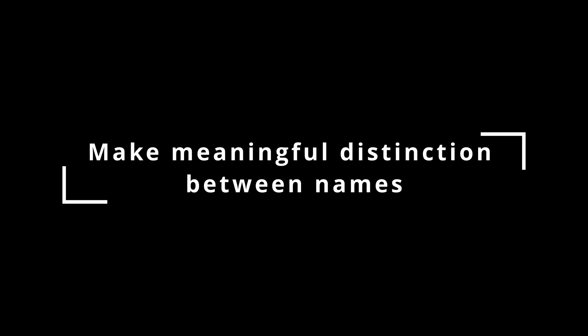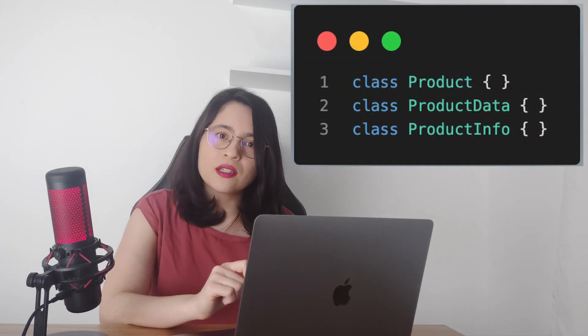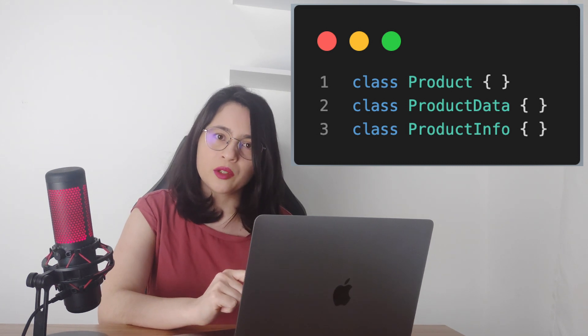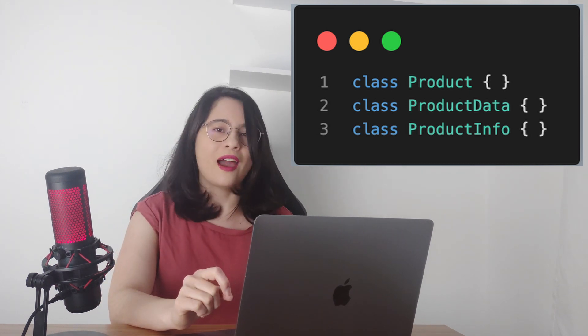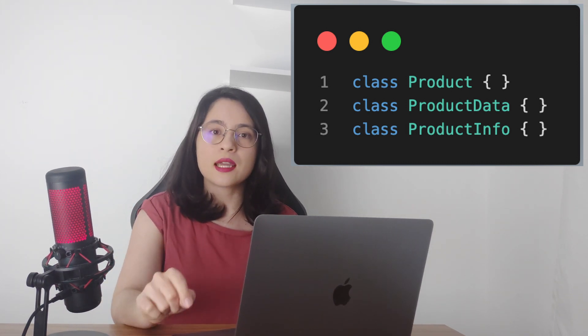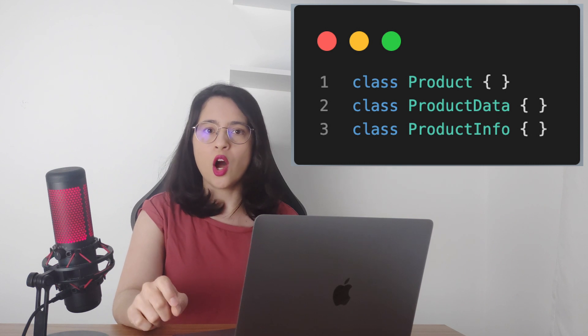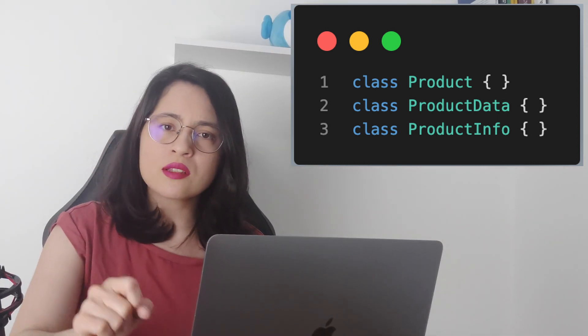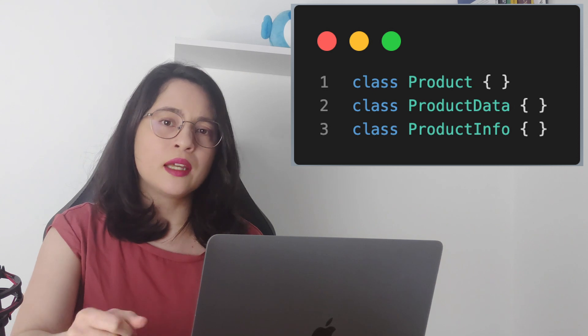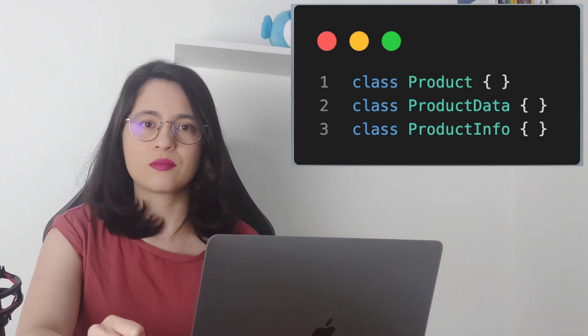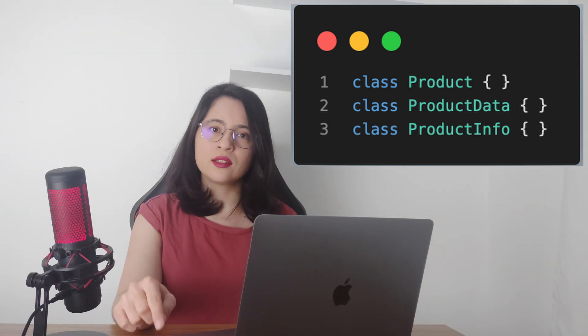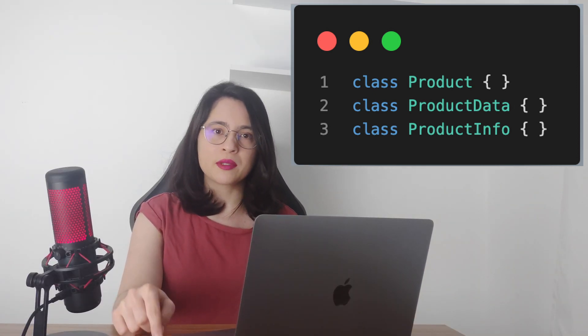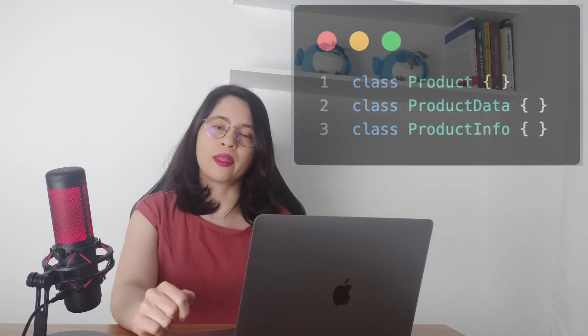Make meaningful distinctions between names. Check out these examples — can you tell me the difference between those classes? Neither can I. It's because they say the same thing: all the classes have product information. If they do the same thing, then we should only have one class. If they do different things, then they should have names that show us the difference between them.